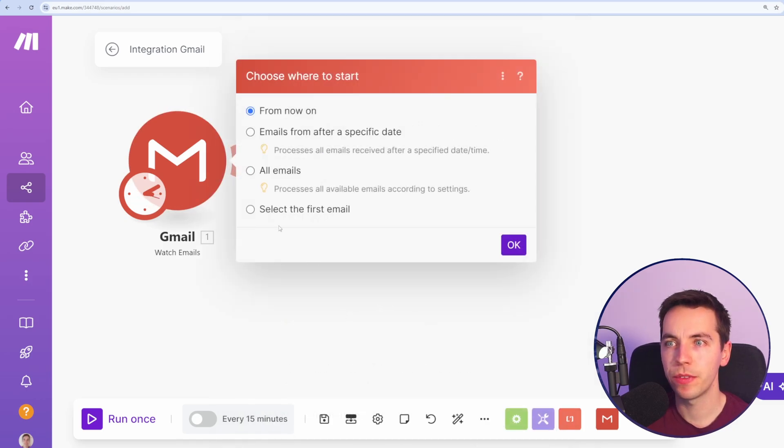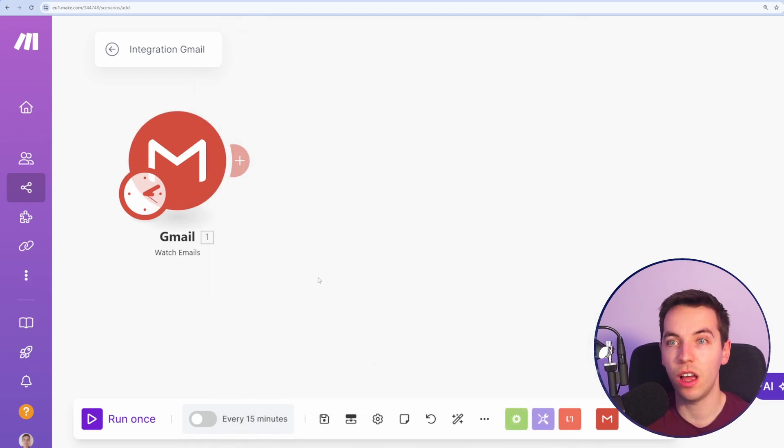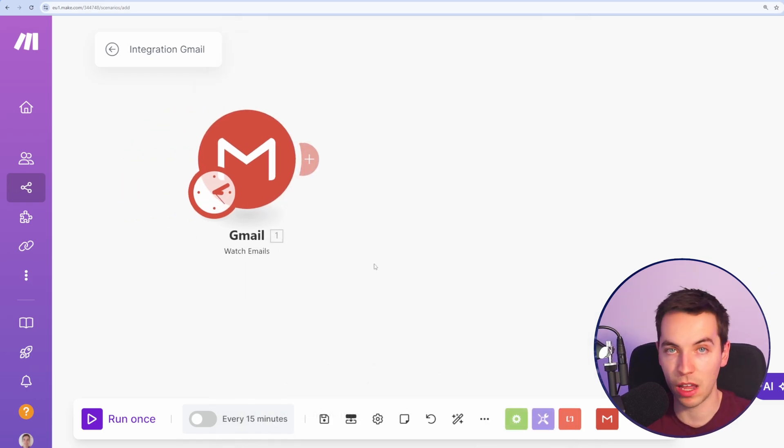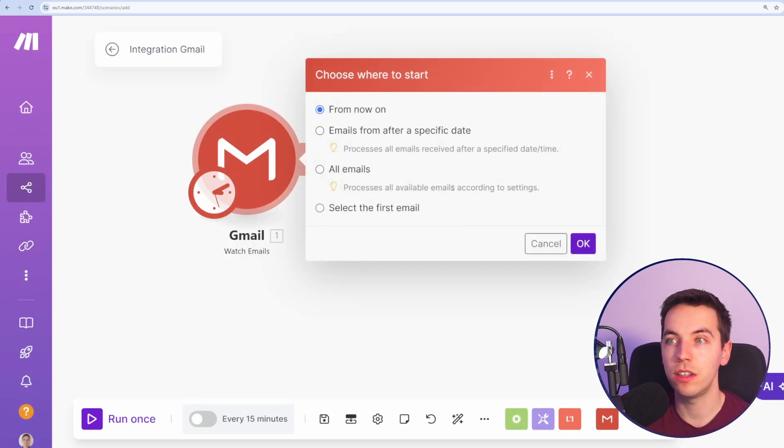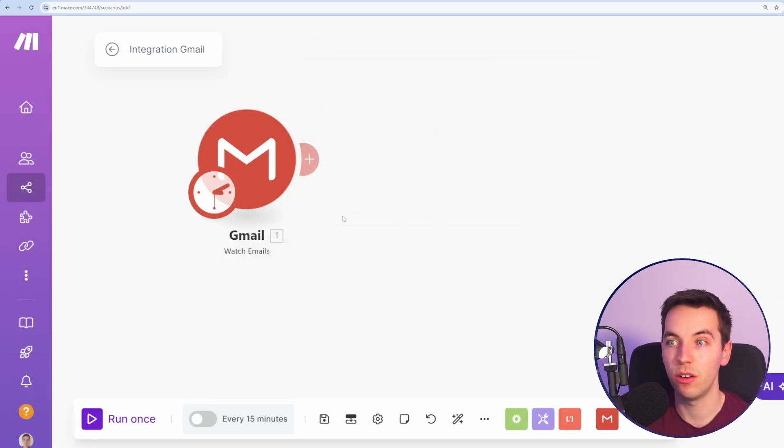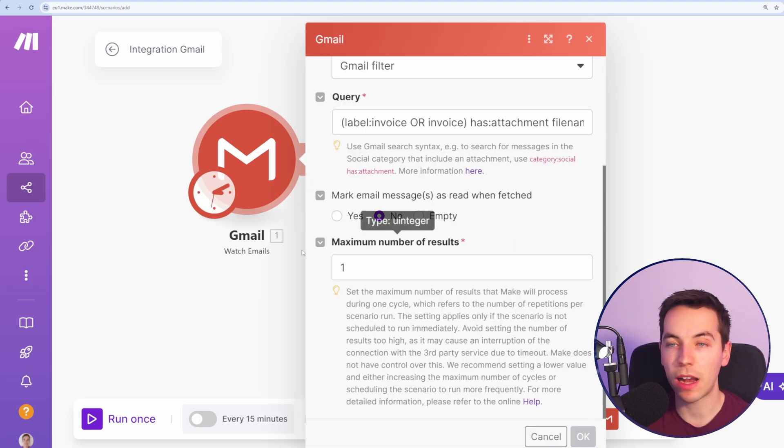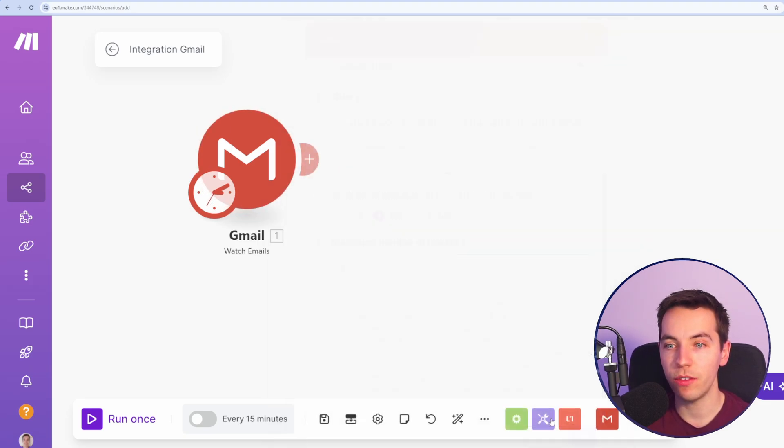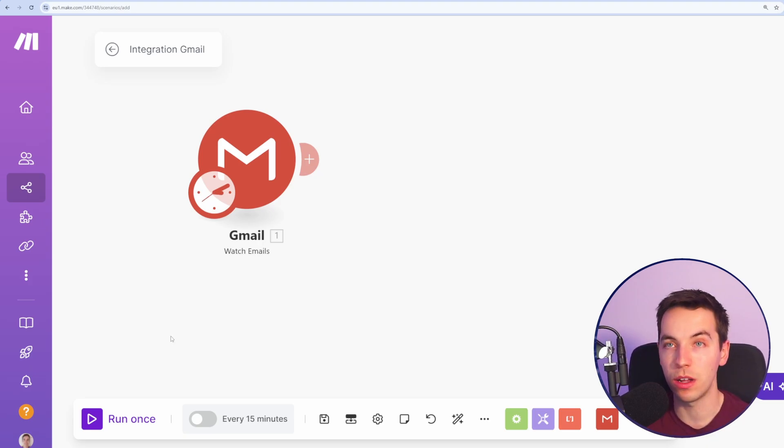I'm going to press okay and only process emails from now on, so it's not going to pick up thousands of emails previously. You can separately choose to select from a certain date or from the very first email. With this maximum number of search results, I'm selecting one, so every time I press run once it's only going to pick up one email, not thousands at once.